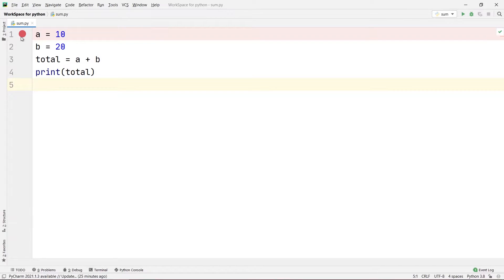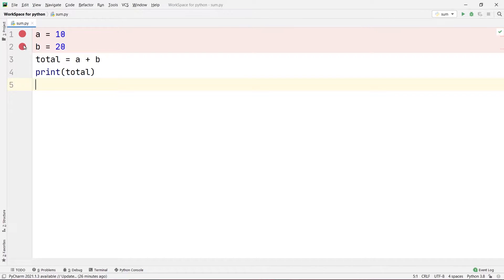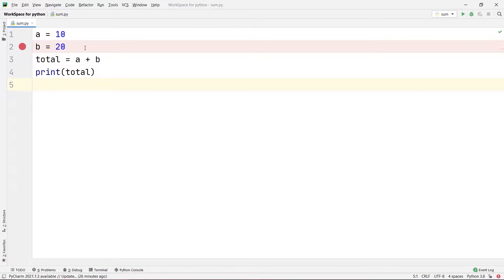What we were doing at that time is we were using breakpoints. A breakpoint tells our program where to stop instead of executing the whole program at once. Wherever we put our breakpoint, it is going to stop there and show us what is happening at that particular point. You can just step over one by one to each and every command and check what is happening on each step.